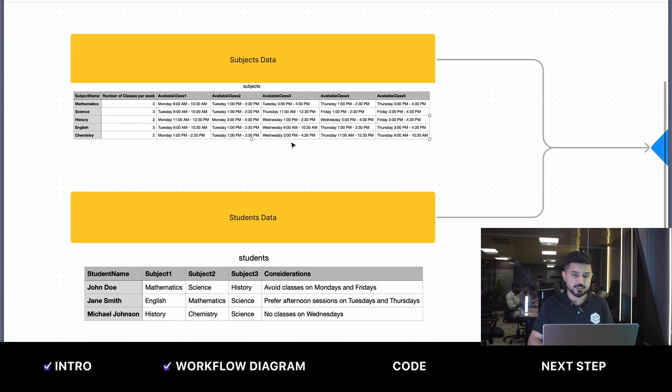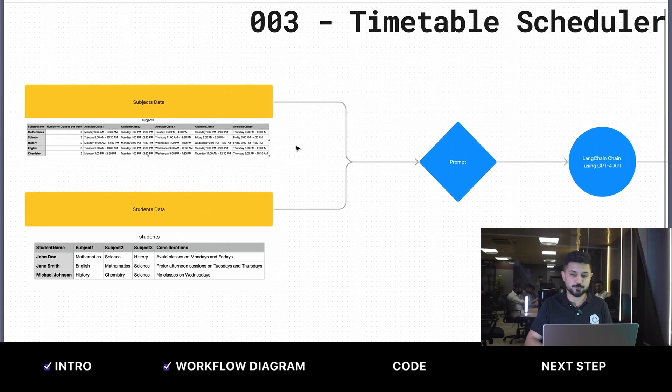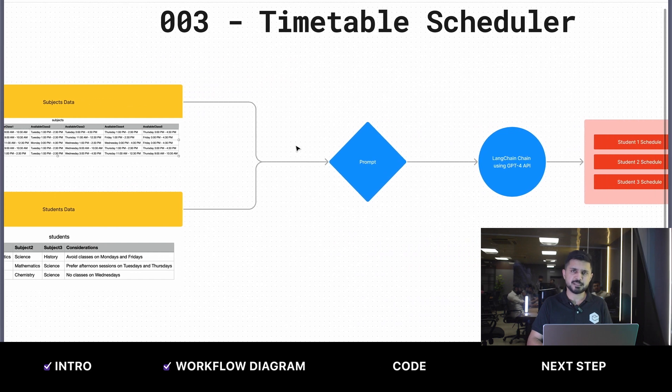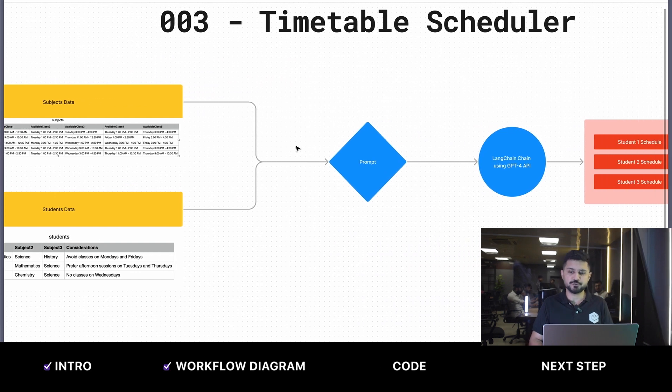For GPT-3.5 it is challenging, but when we tried with GPT-4, it was a breeze. What we're going to do in this timetable scheduler is feed this data into a prompt, and that prompt is going to use LangChain to communicate with GPT-4 APIs.